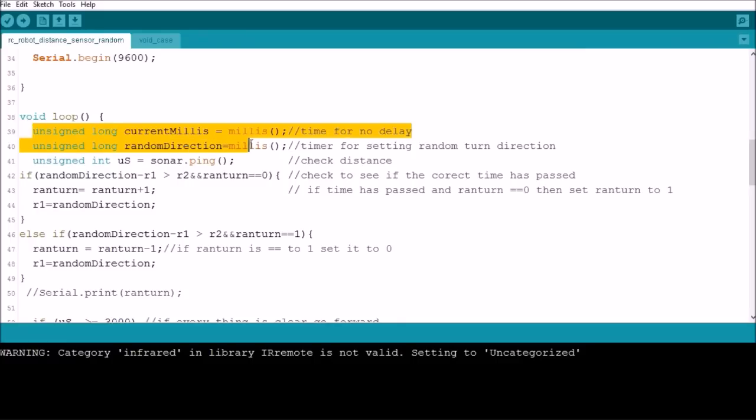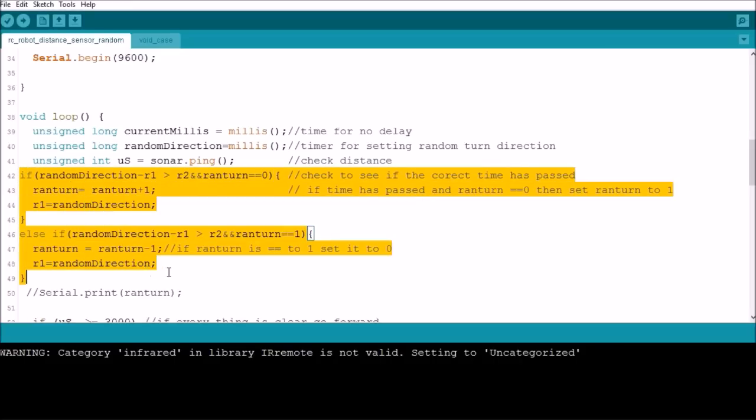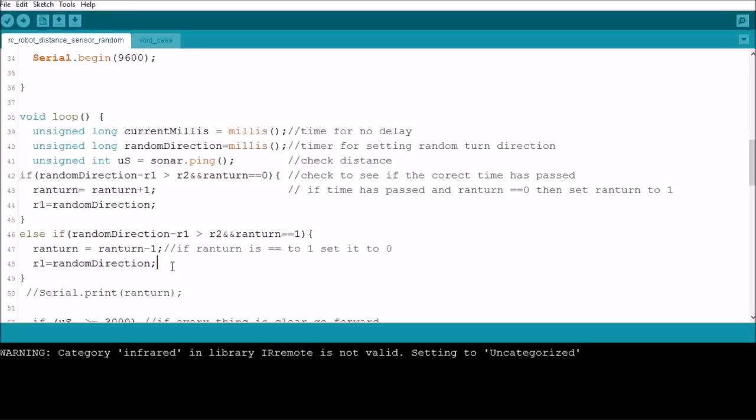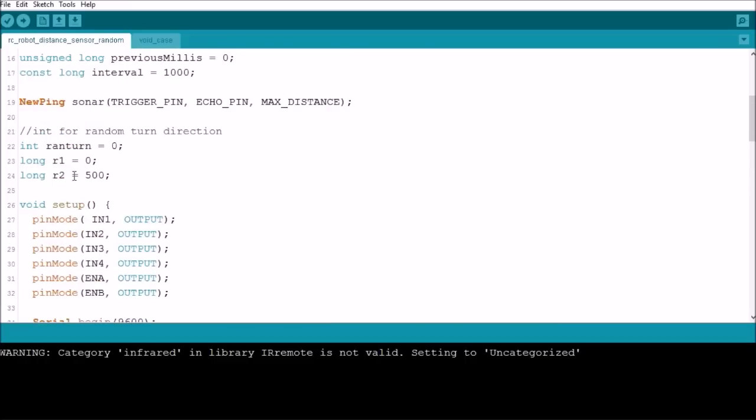Then under the void loop, here's some more setup for timers, and then we check the distance with sonar.ping. Now this is where I set up the randomization. So if you remember up here, we got r1 equals 0 and r2 which equals 500, and we got ranTurn which equals 0.